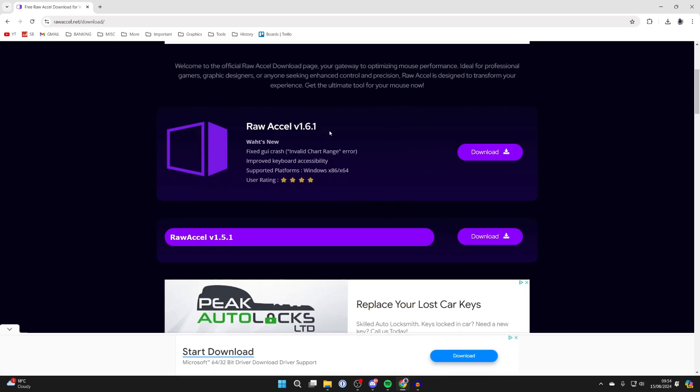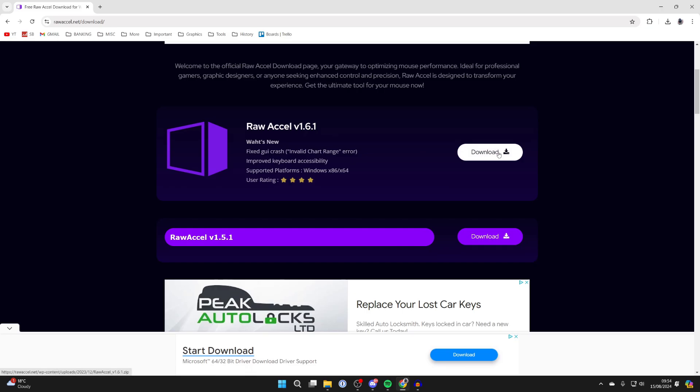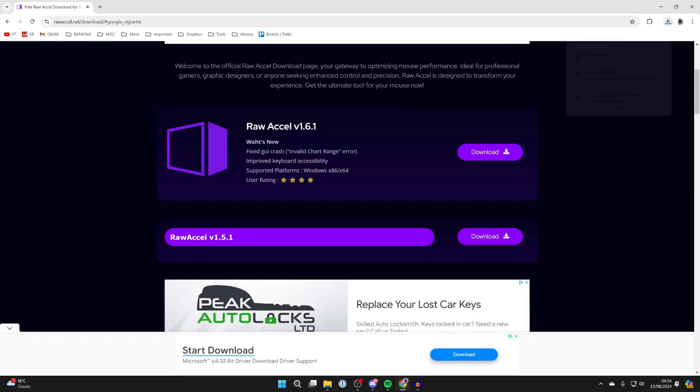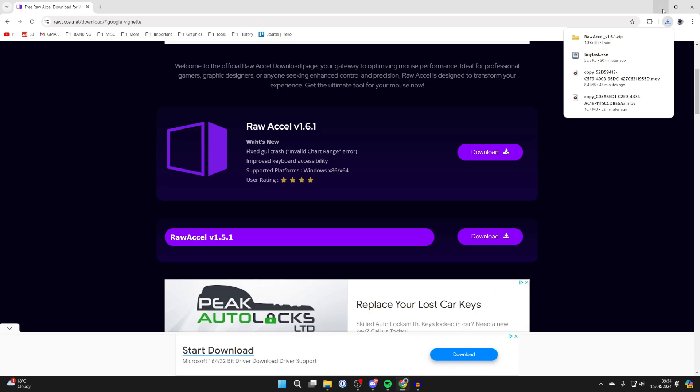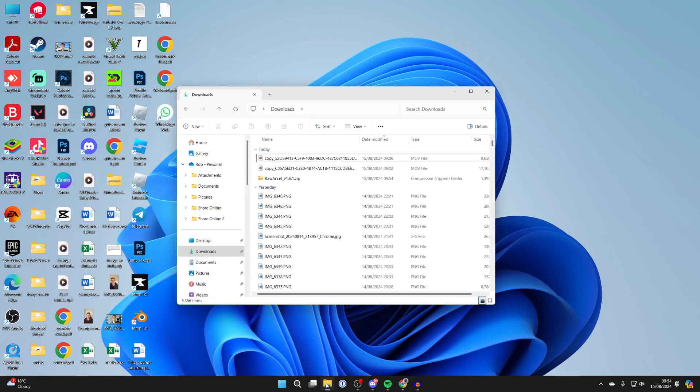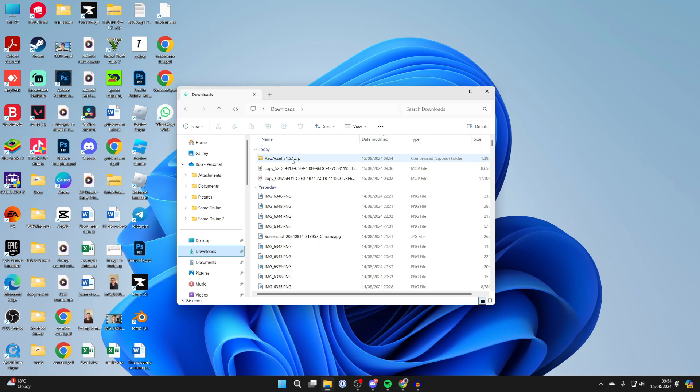You'll be taken to the download page, and you can then click on download over to the right. It should now begin. As you can see, what you want to do is go and open up your file explorer. We can come into our downloads, and here we have the zip file.